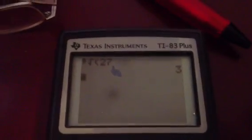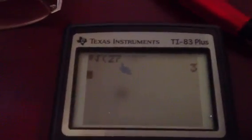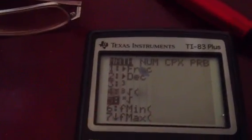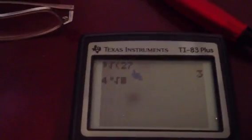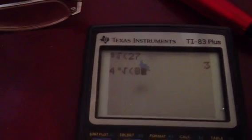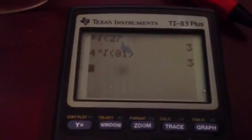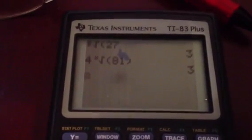The cube root of 27 is 3. If you need a root other than the cube root, like the fourth root, press 4, then Math, scroll down to the x-root option, press Enter, and enter 81 in parentheses. You should get 3, because 3 to the fourth power is 81 — so the fourth root of 81 is 3.